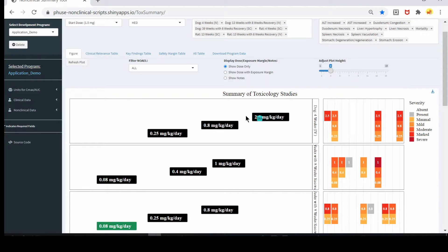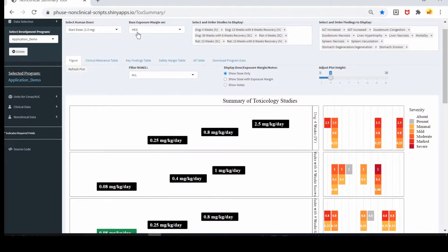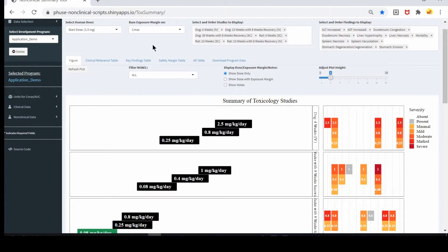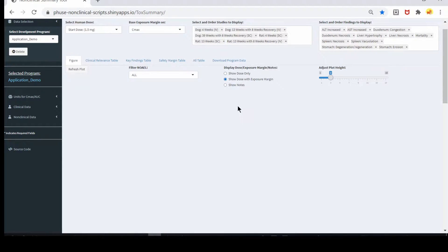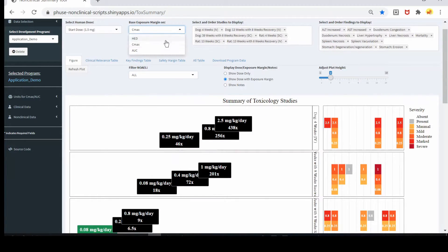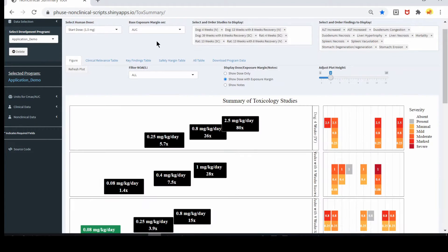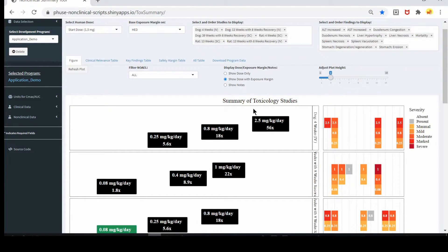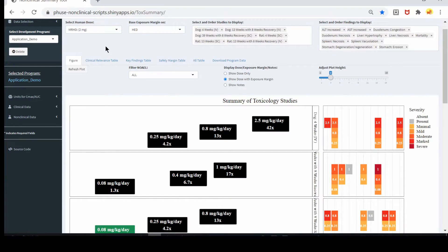By default, the exposure margin is calculated based on the human equivalent dose (HED) formula. You can choose Cmax, which will calculate the exposure margin from the Cmax value and show it here. You can choose AUC, which will update the exposure margin. You can also choose MRHD, which will update the exposure margin so it is calculated from the MRHD. This exposure margin is based on HED and a starting dose of 1.5 milligram.